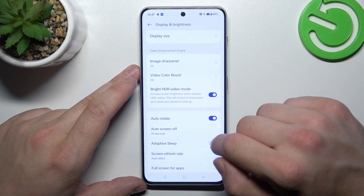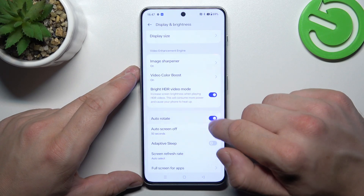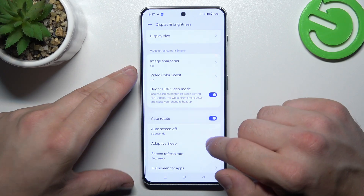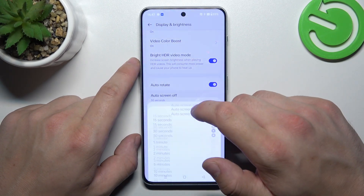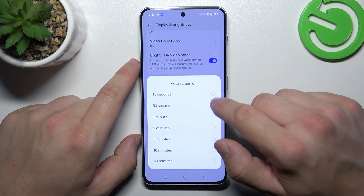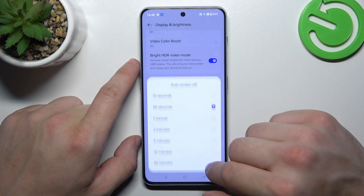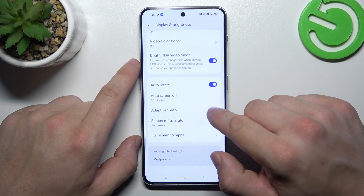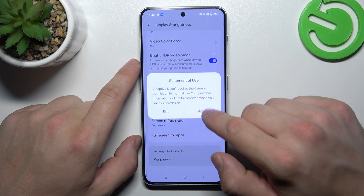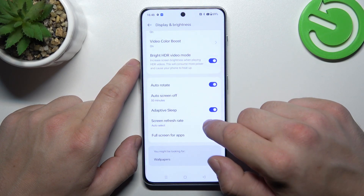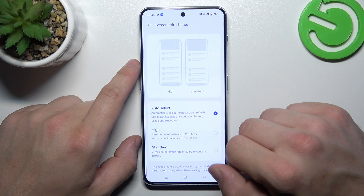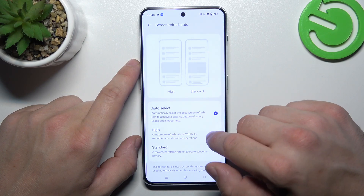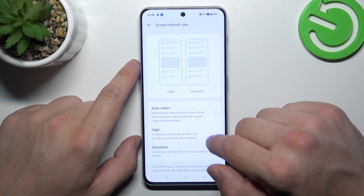Then we can enable or disable auto rotate screen. Next we can change auto screen off between 15 seconds and 30 minutes. Enable or disable adaptive sleep. And change screen refresh rate between auto, high and standard.